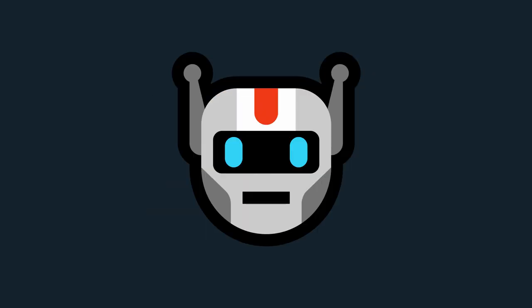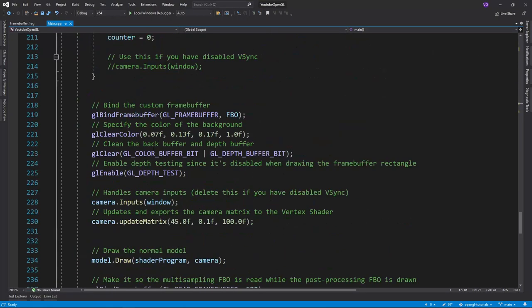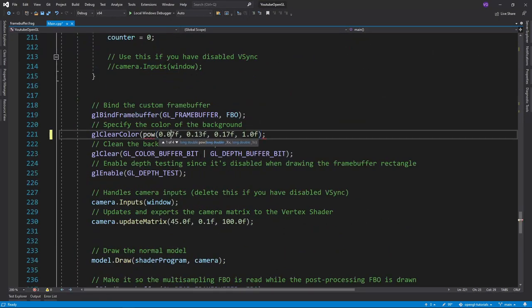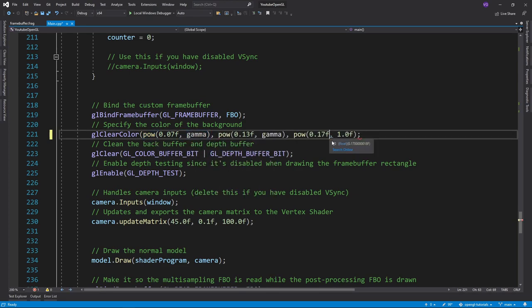Which is bad, because we are now applying the correction a second time to it. The same goes for the textures of the meshes which were created by fellow humans. So to fix this for the background color, we can simply raise each part of our color to our gamma value.